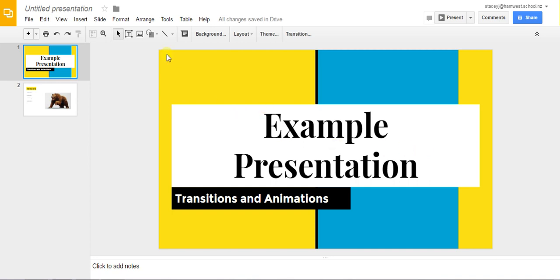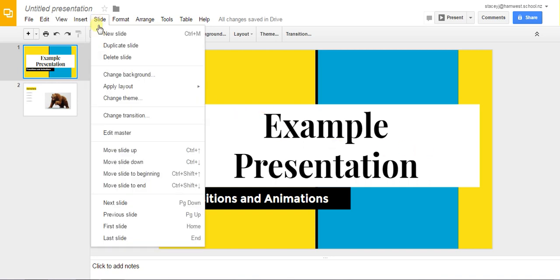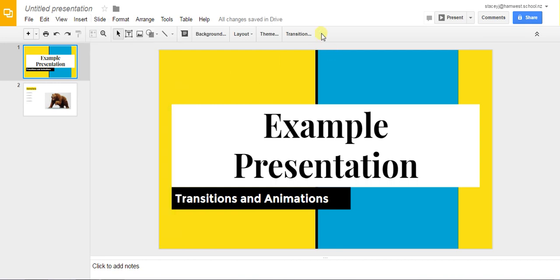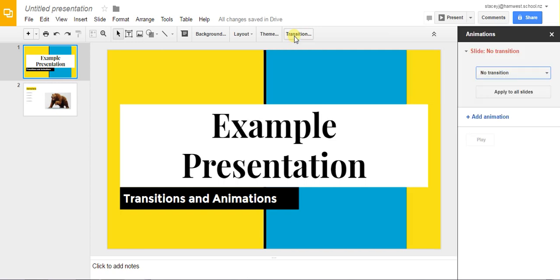You can either go up to slide change transition or if you've got this toolbar in view you can click on change transition and this menu will pop up here on the right.